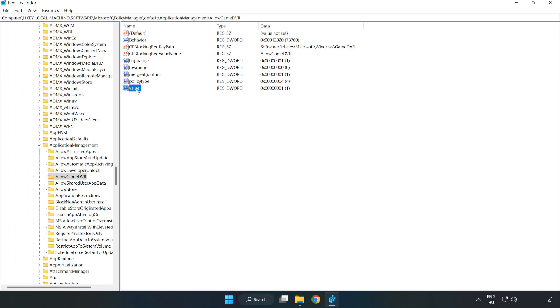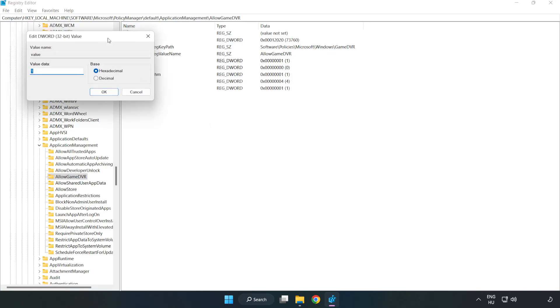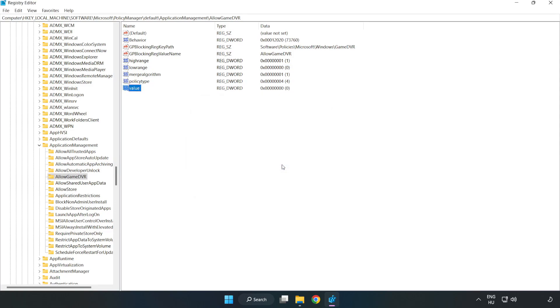Right click value and click modify. Value data. Type 0. Click ok. Close window.